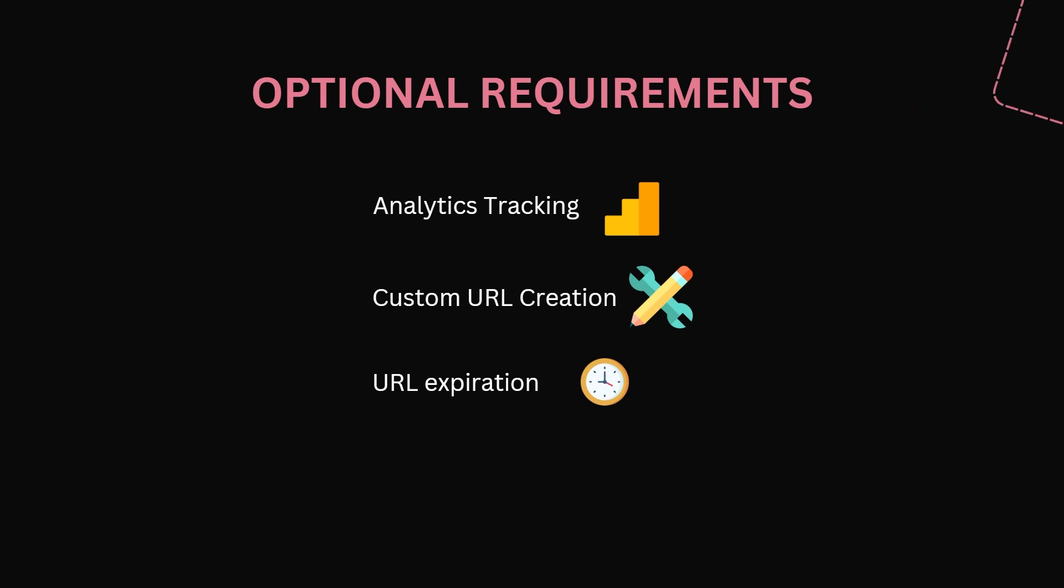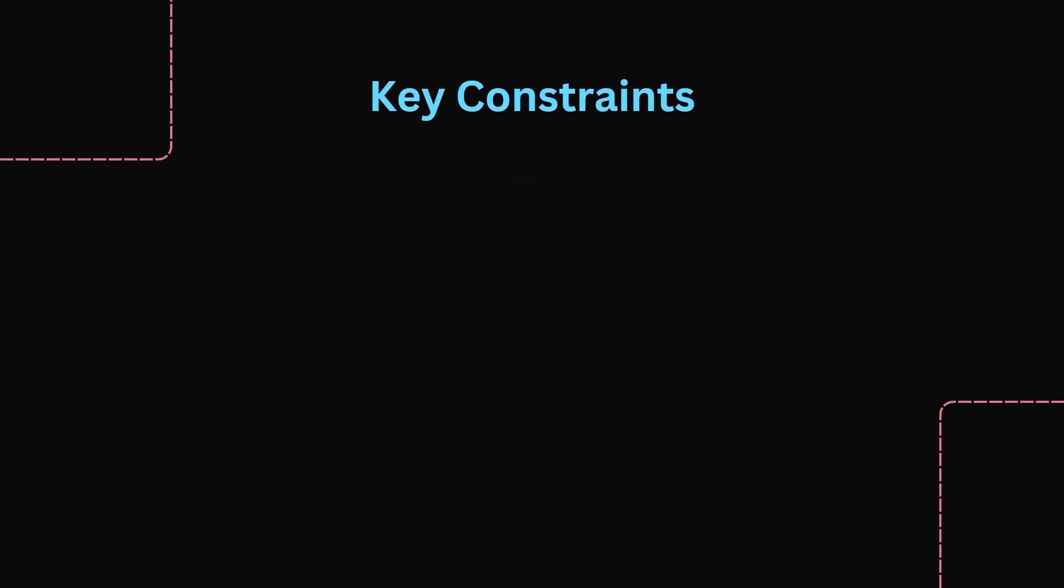In the systems design interview you must cover the key constraints from a technical perspective. Remember most likely a non-technical person will be writing your user stories. So it's up to you to define the constraints in many cases and it sounds confident when you propose them in the interview.